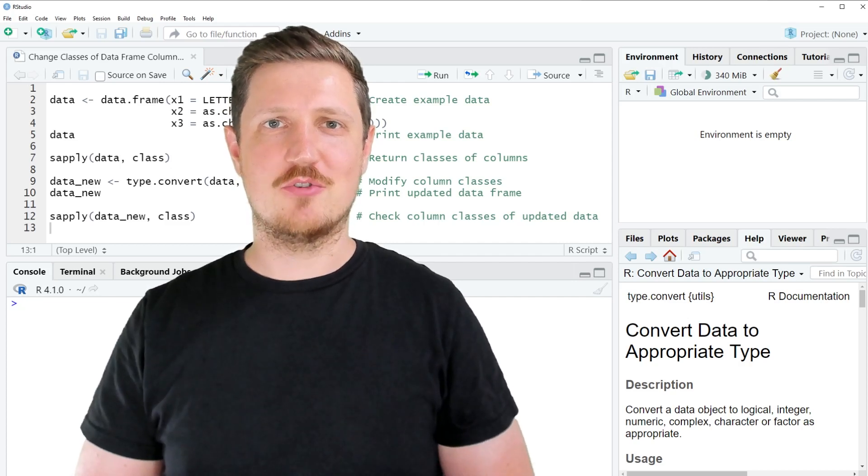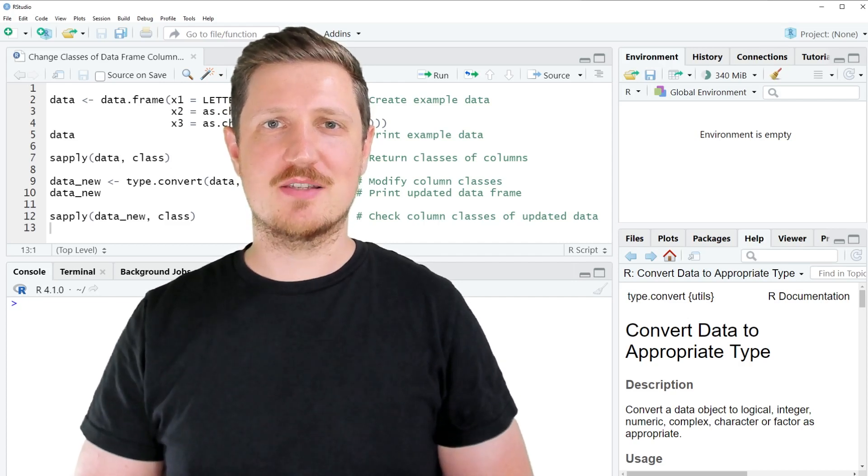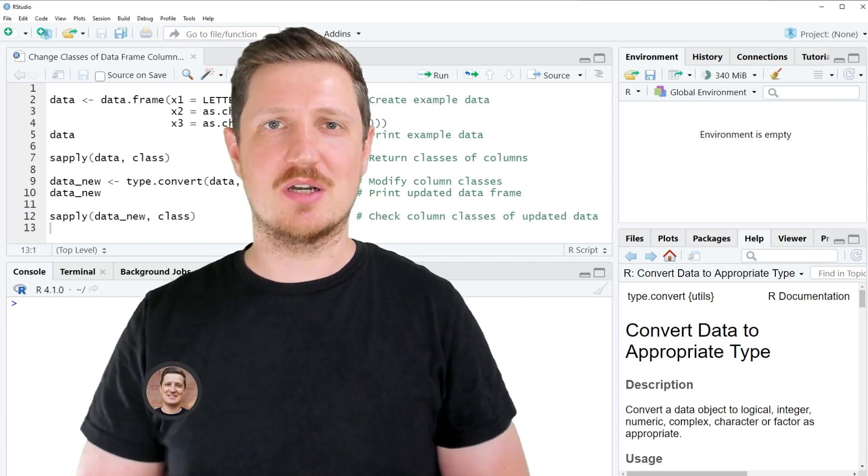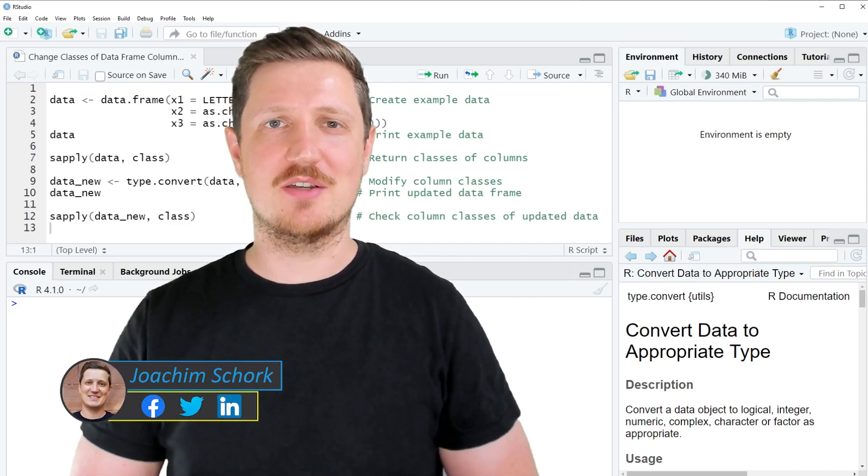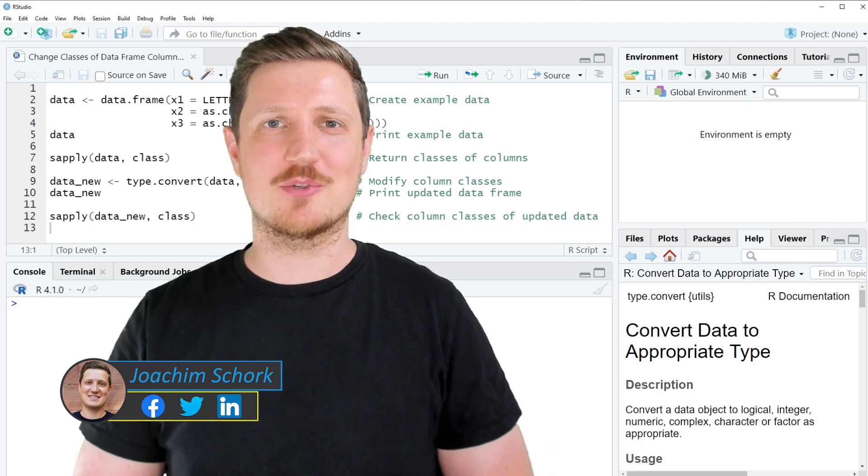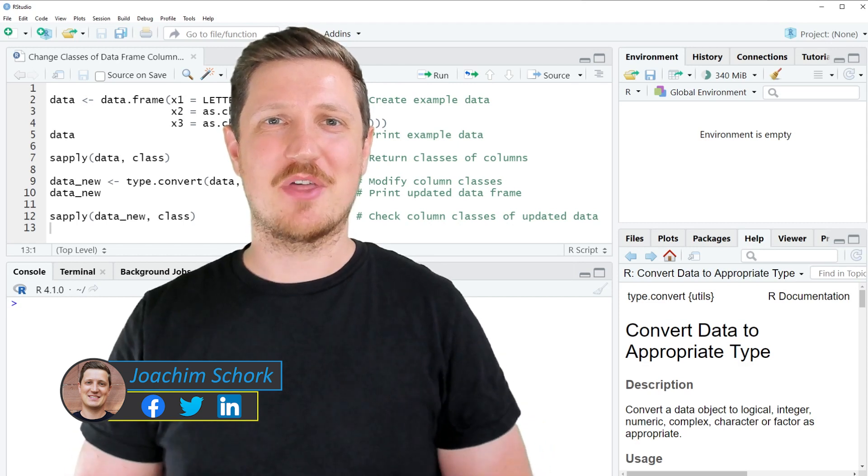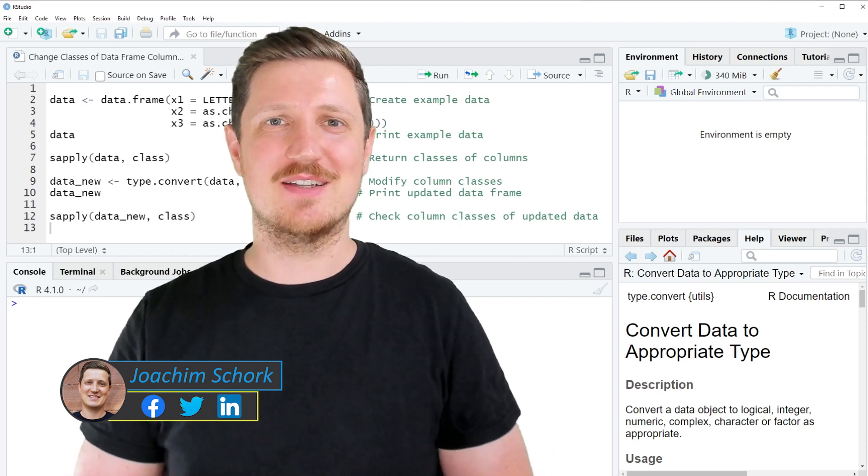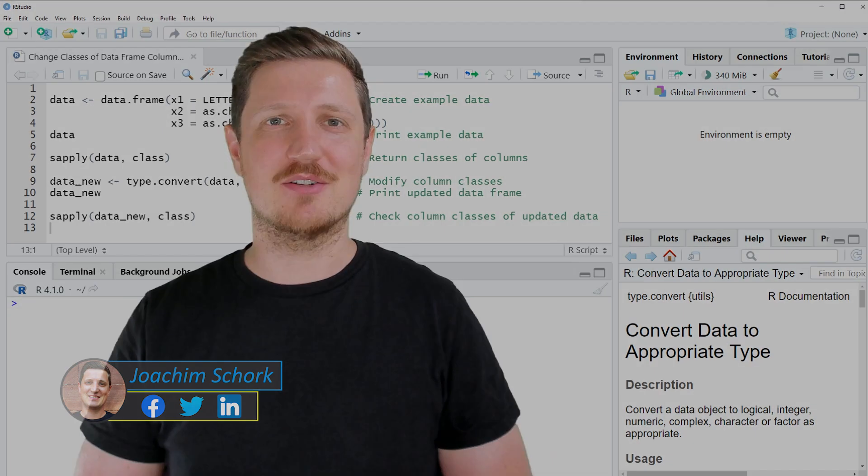This video explains how to change the classes of data frame columns automatically using the R programming language. So without too much talk, let's dive into the R code.